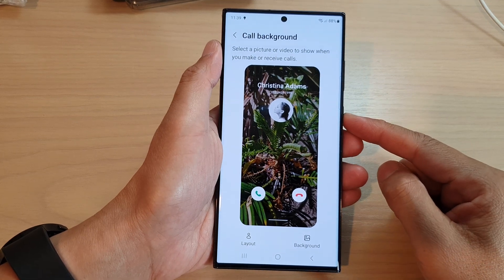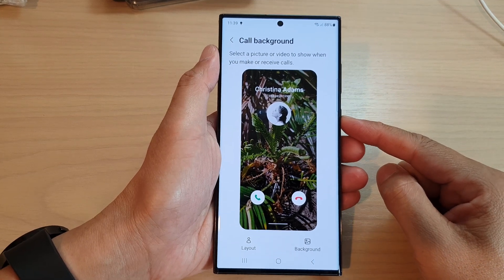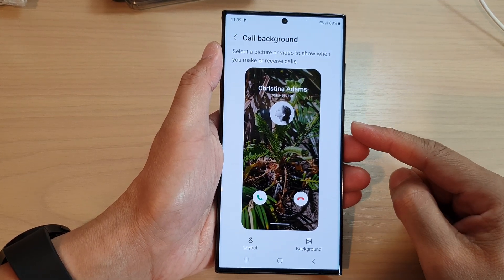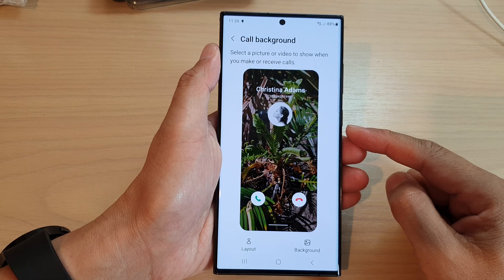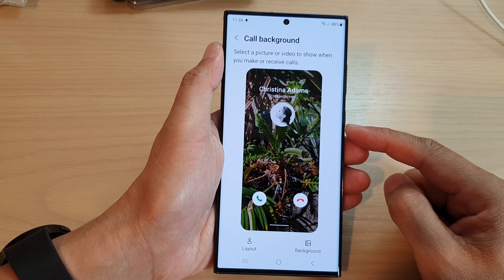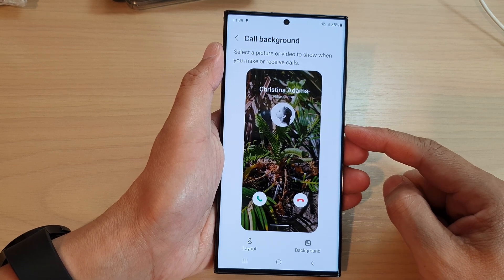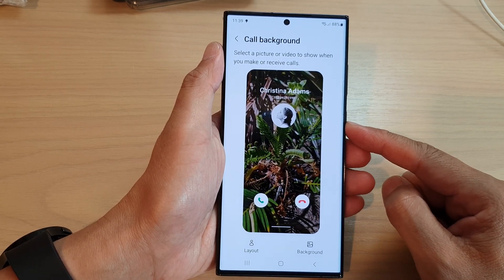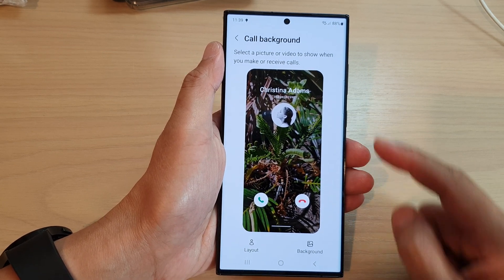Hey guys, in this video we're going to take a look at how you can change the incoming call background image on the Samsung Galaxy S23 series.